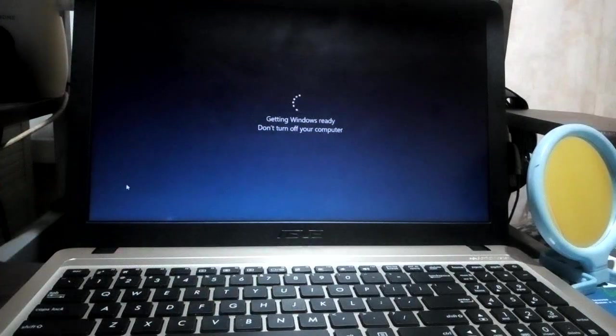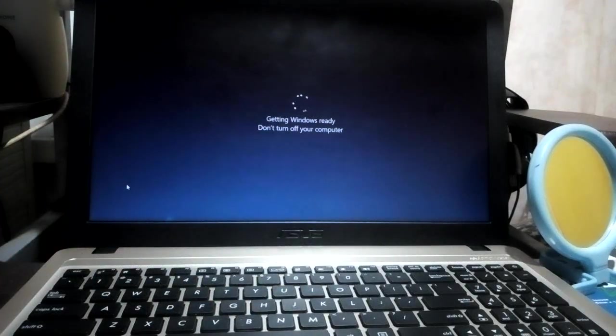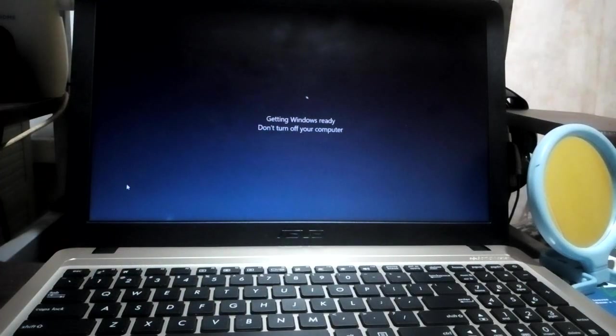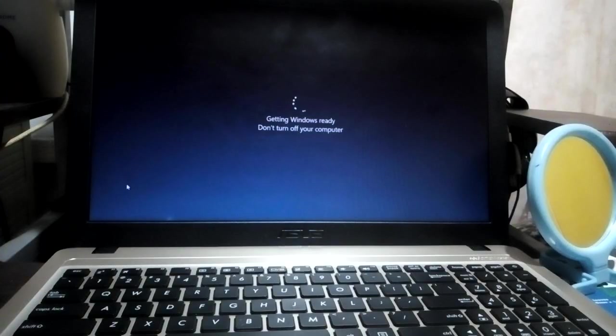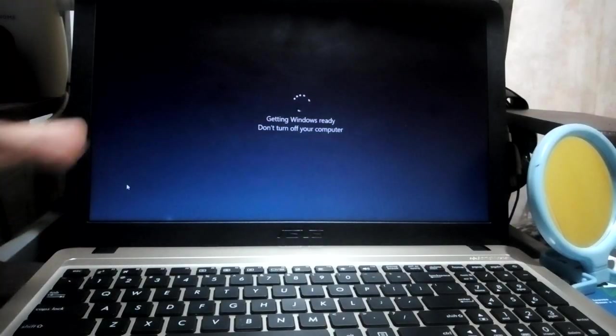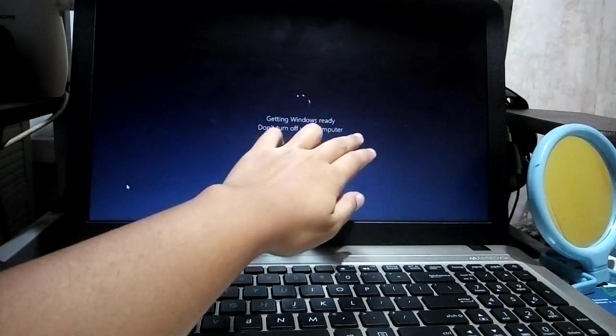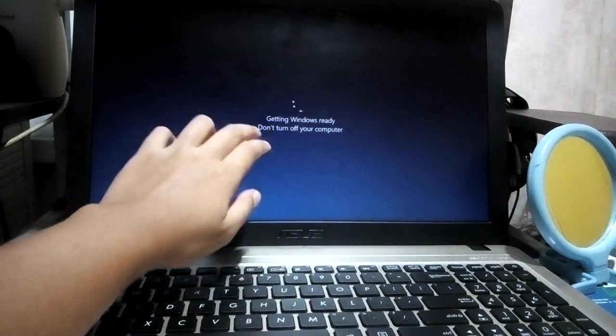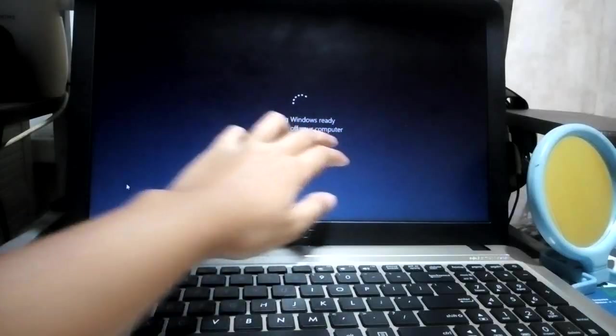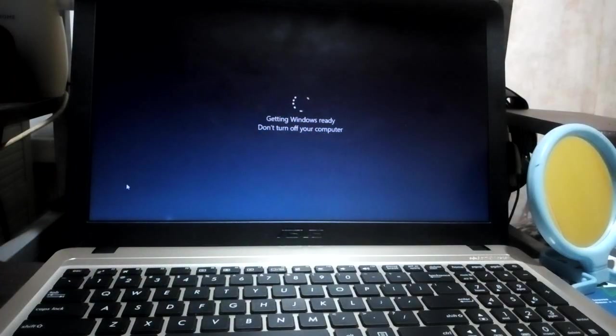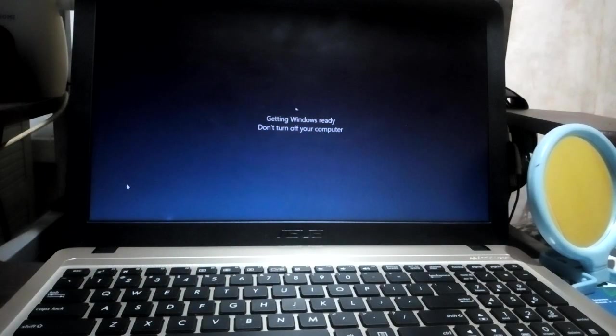Hey what's up guys, welcome back to my YouTube channel Keras. In this video I'm going to teach you how to fix your laptop or computer if it's stuck on 'Getting Windows ready, don't turn off your computer.'